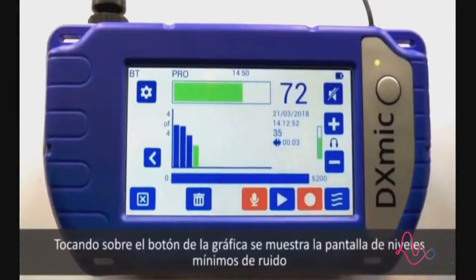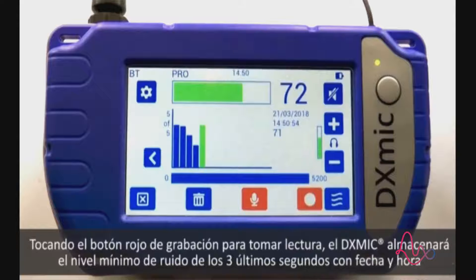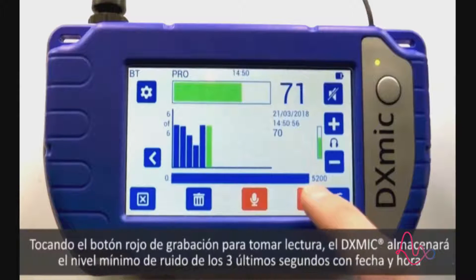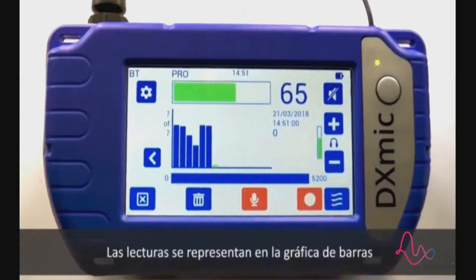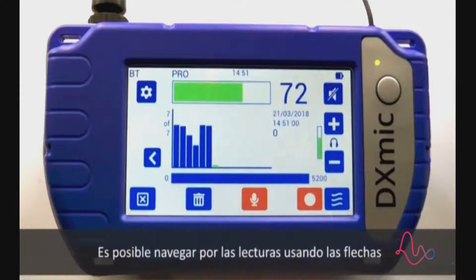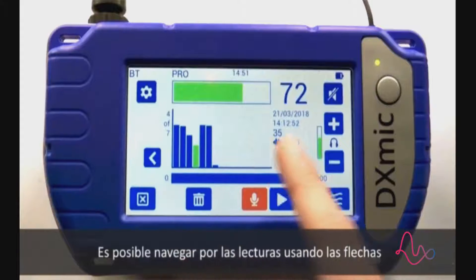Tapping the graph button brings up the minimum level profile screen. Tap on the red record button to take a measurement. The DX mic will store the minimum sound level over the last three seconds with date and time. The measurements are represented on the bar graph.